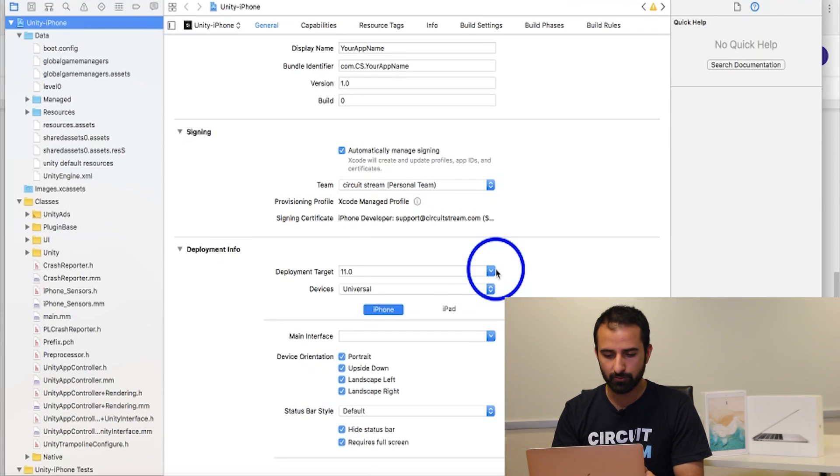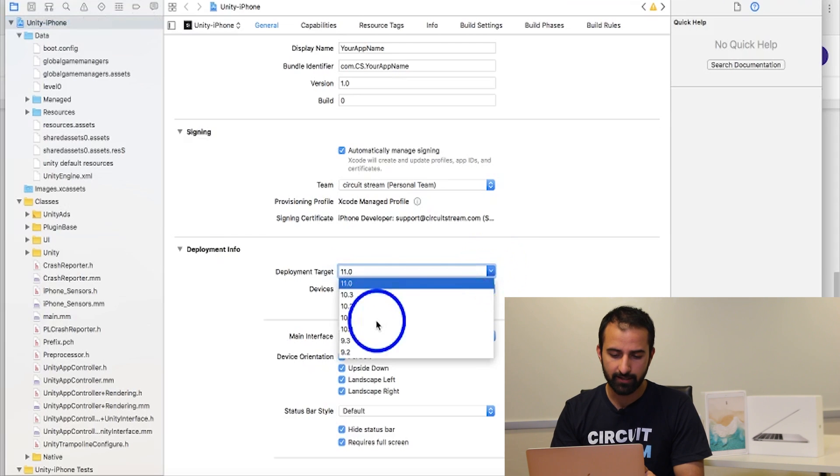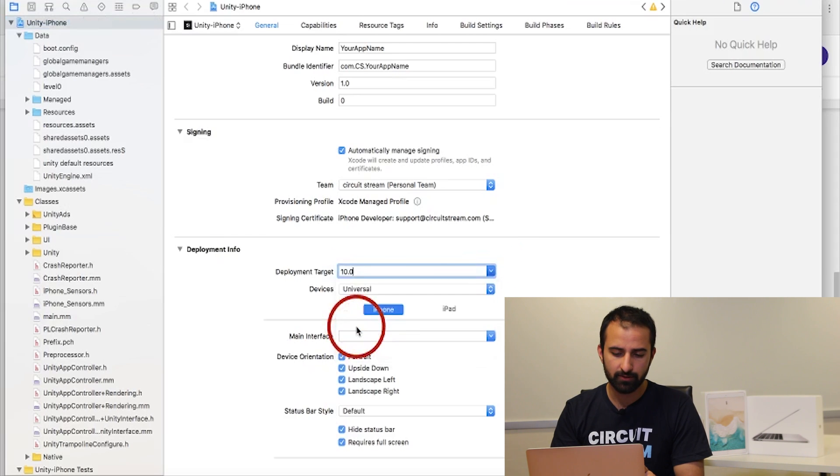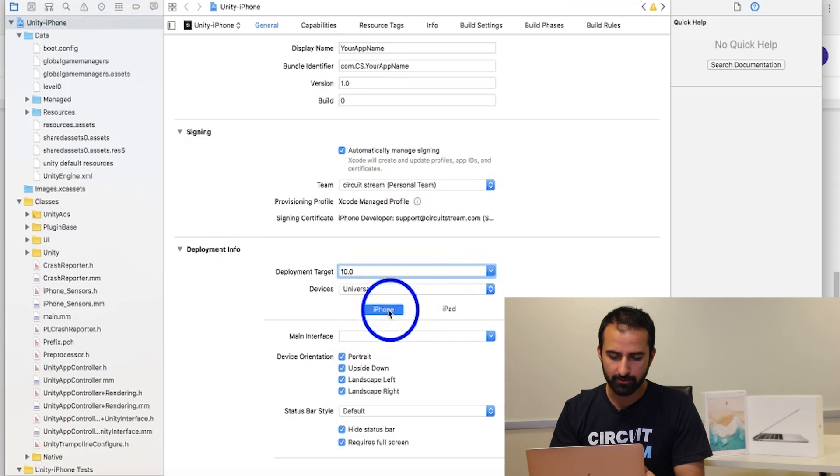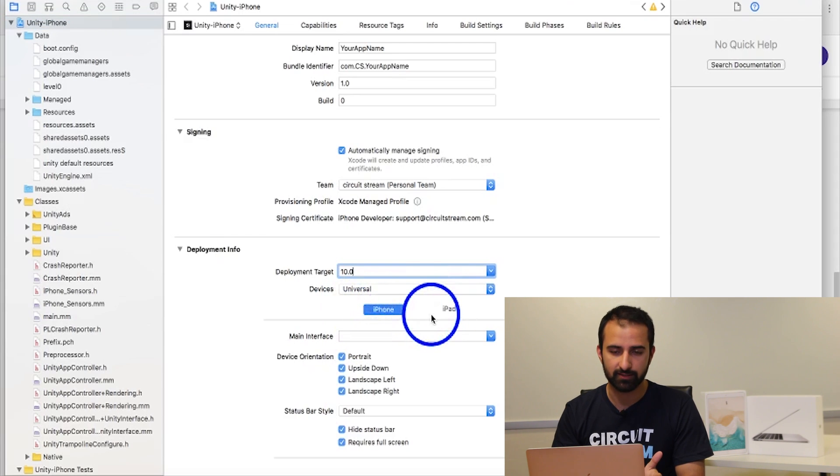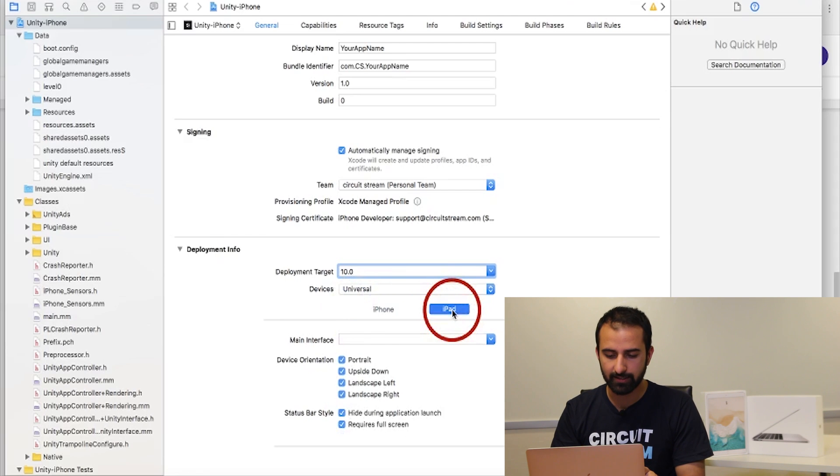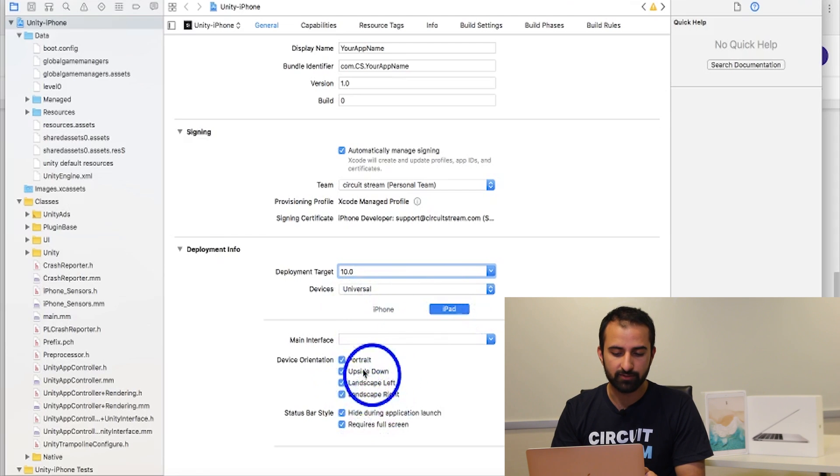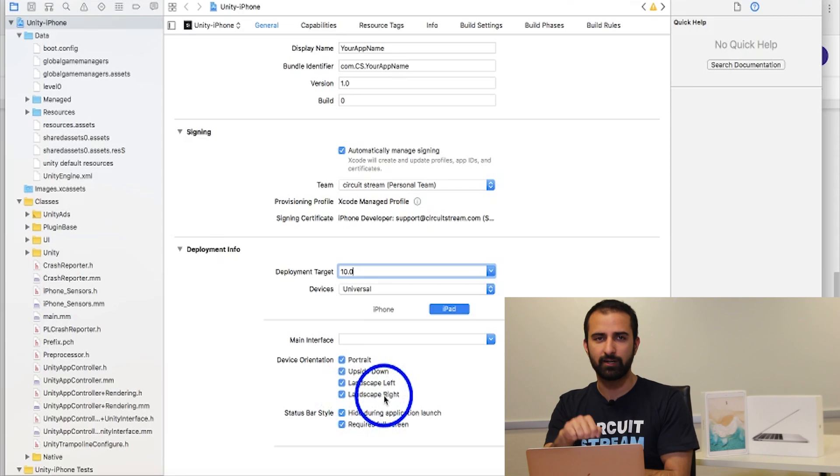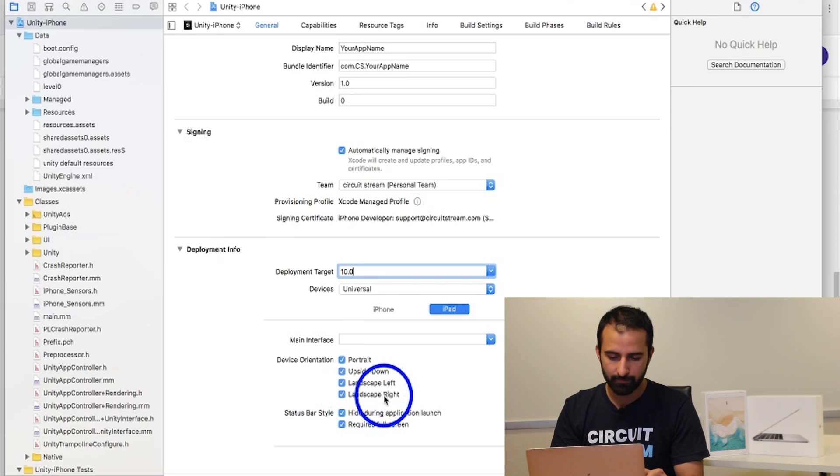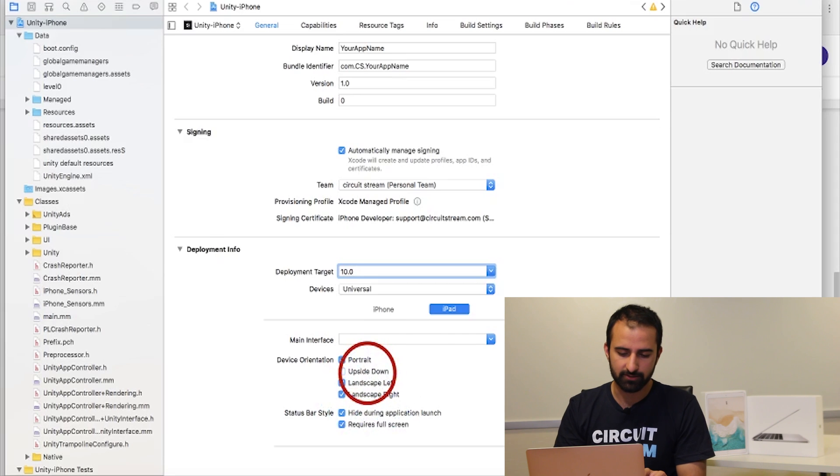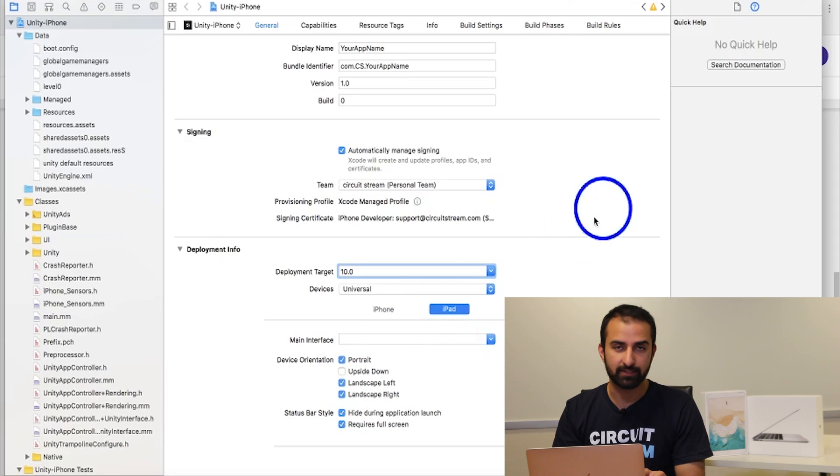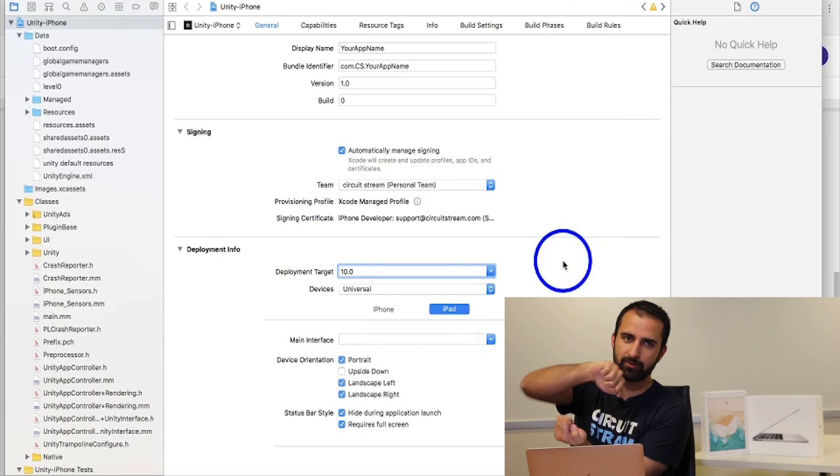Now moving on to the development info, you want to make sure your development target is selected. For this one you want 10.0. And under iPhone or iPad you want to make sure your correct device is selected. I'm using an iPad so I will select the iPad one. Right below that is your device orientation. When you're turning your device around, which ones do you want to be locked? I'll let it be for now. Perhaps I'll just get rid of the upside down one. I don't want to be able to turn it all the way around.